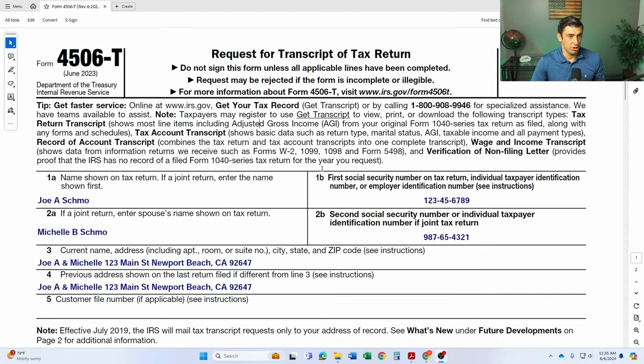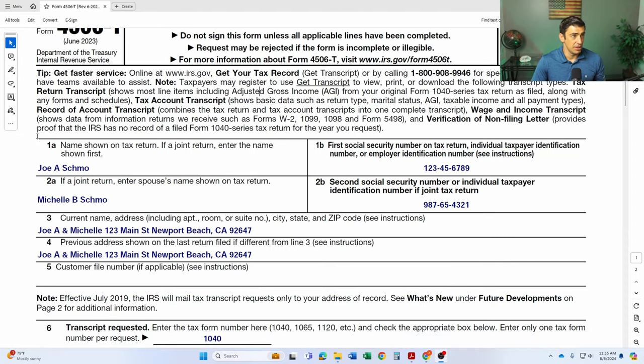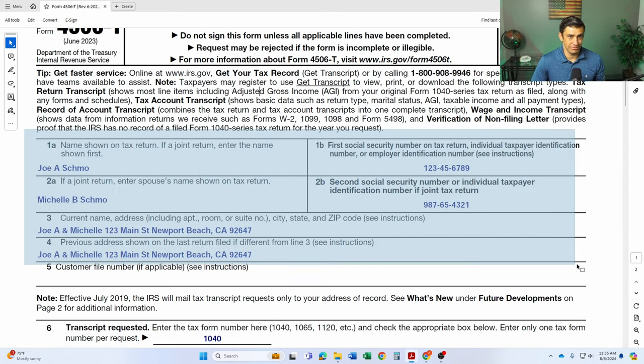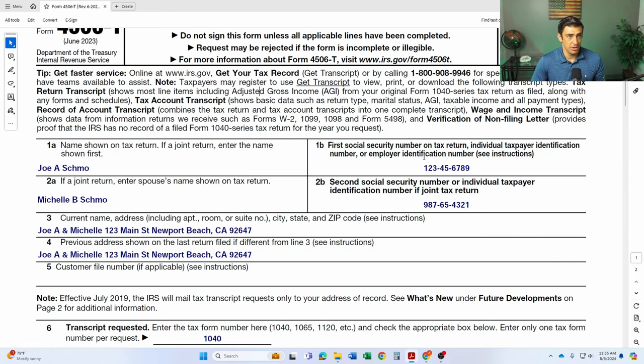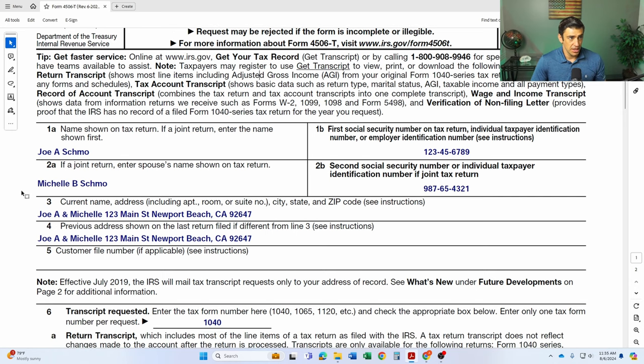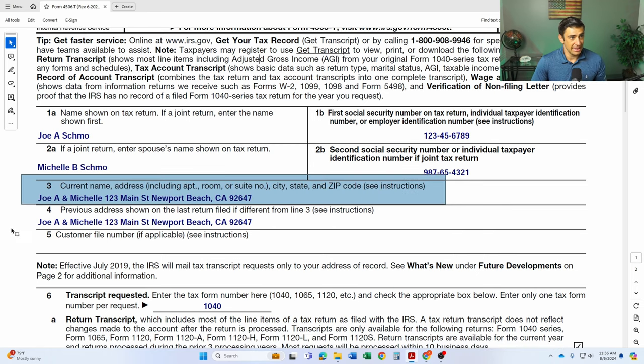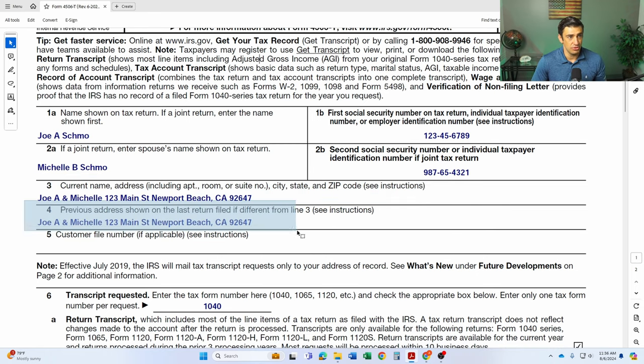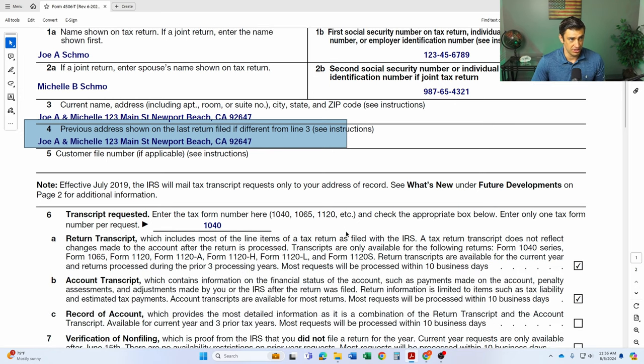I got a link in the description below, but it's pretty straightforward. This form lines one through four are rather straightforward: name, social. If you file jointly, put the spouse on here as well. Social. Line three is your current address that you want these transcripts mailed to. And line four is the address that you used on your last tax return that was filed.